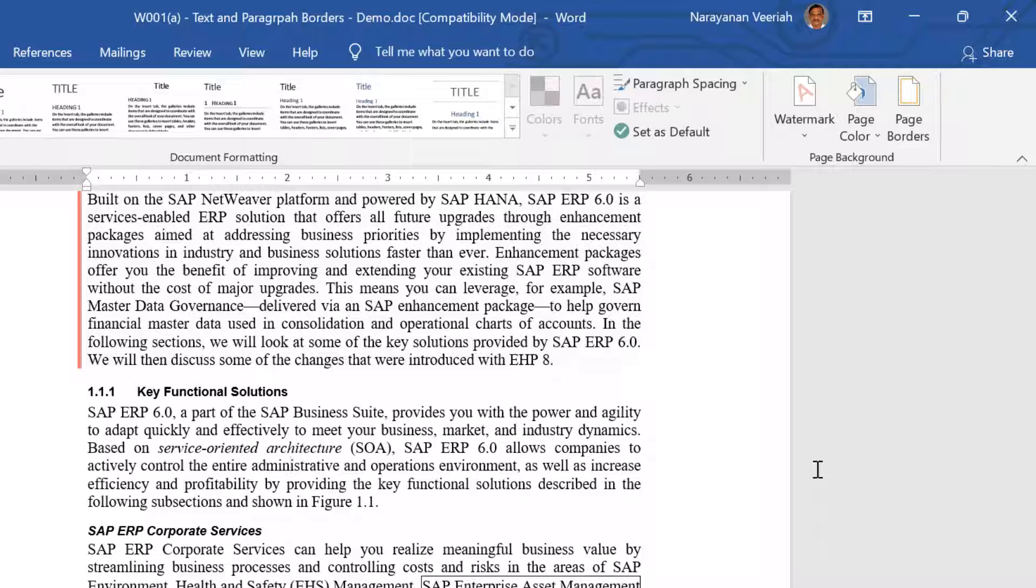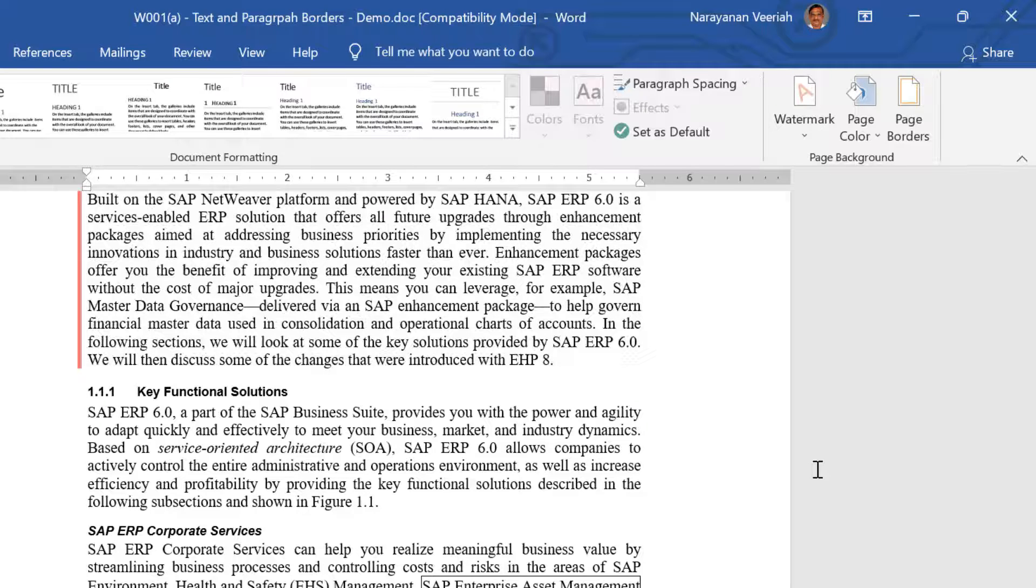To remove all the paragraph or text borders, instead of selecting a specific text or paragraph, select the entire document and repeat the process.